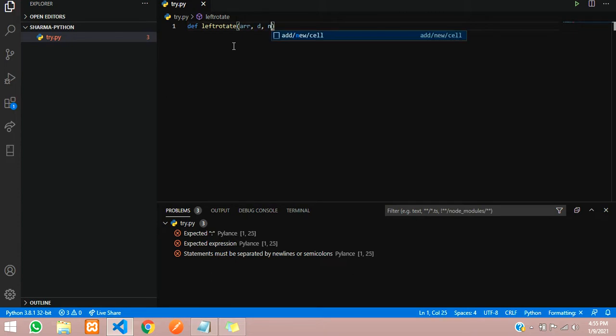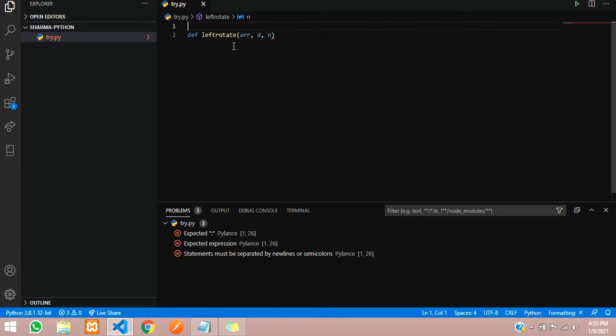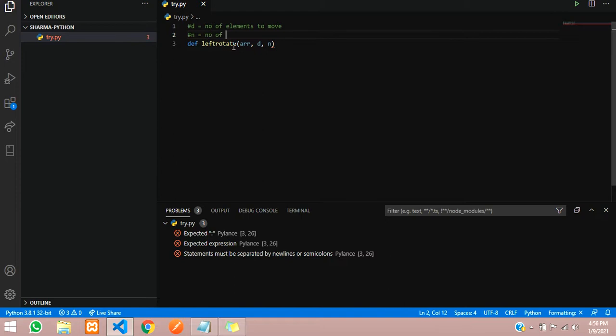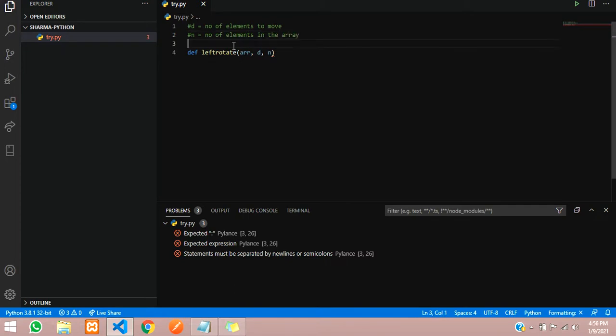Let us add a comment here. d is the number of elements to move, and n is the number of elements in the array.